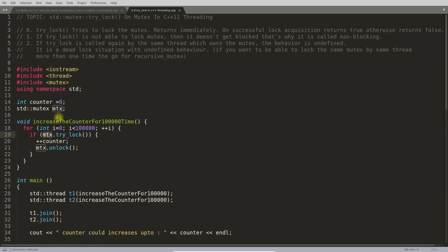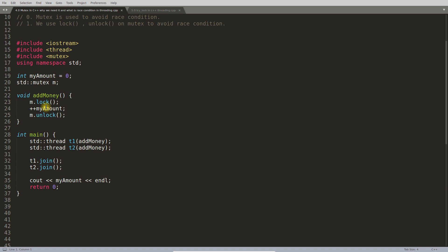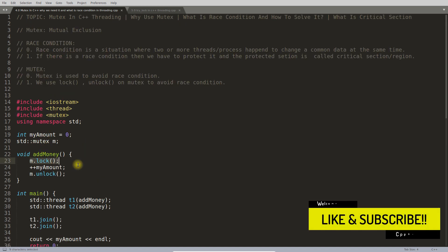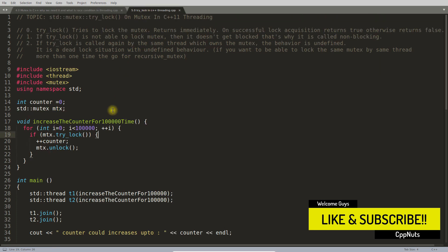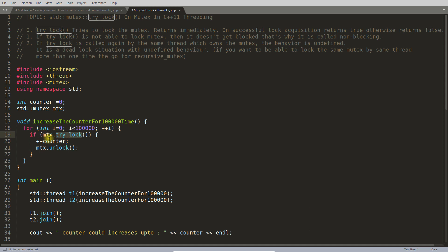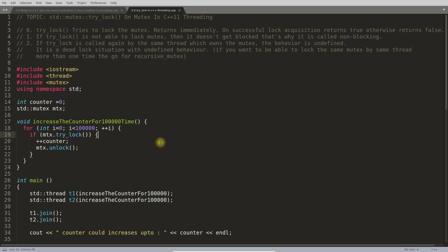We have this mutex variable and we will apply trylock on it. Previously we were using mutex lock, which is a blocking call. Trylock is a non-blocking call — if you are not able to lock the mutex, it will return false. That's the job of trylock — straightforward.